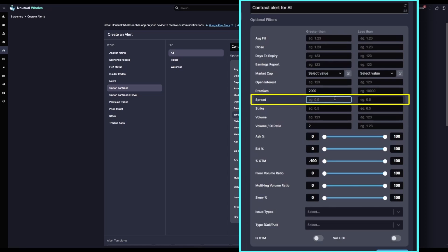For Spread, I only want to see single leg trades. I don't want spreads for this specific filter, so I'm going to set Spread to zero, meaning zero percent of the flow that hits this filter will be part of a spread trade.